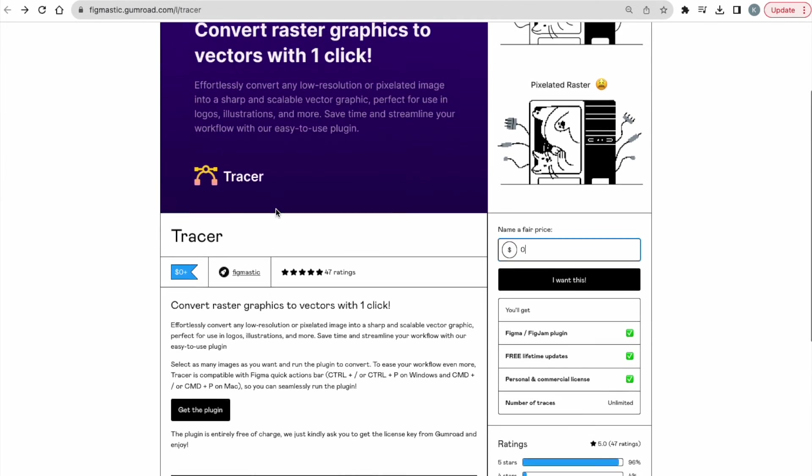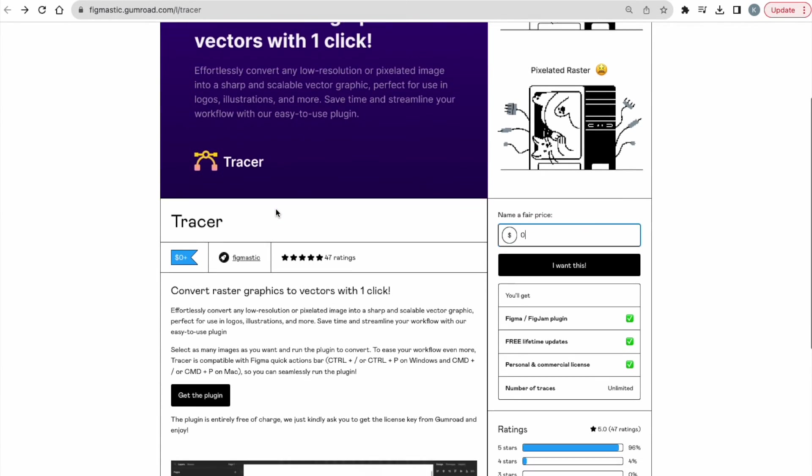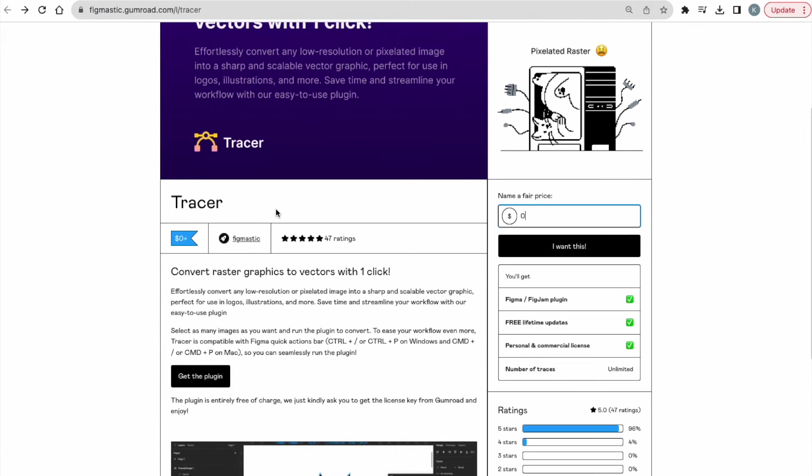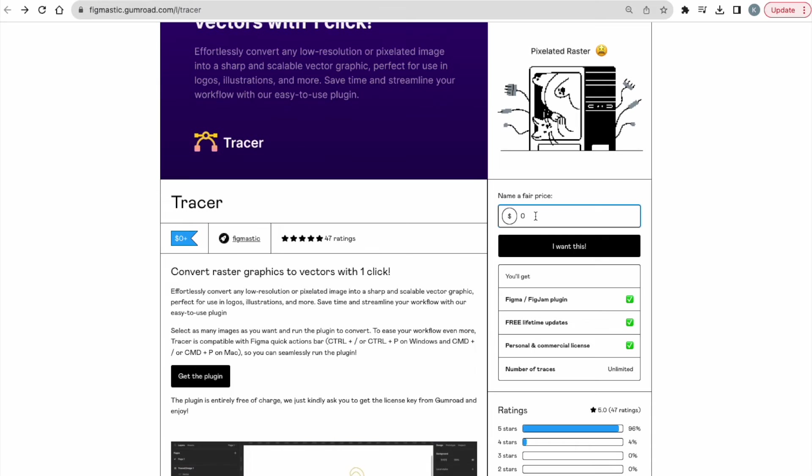So bless these two people who have created this amazing plugin for free. If you would like to contribute to them a little bit more, you can actually name a fair price, you can give them a dollar, two dollars, or whatever you're comfortable with. By the way, this is not sponsored,